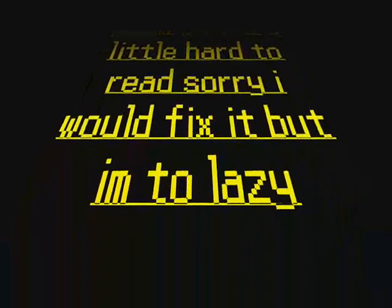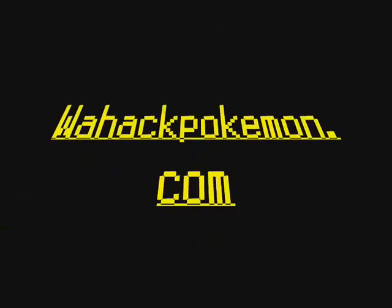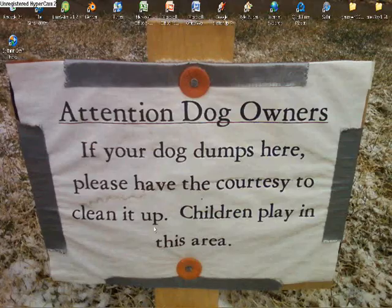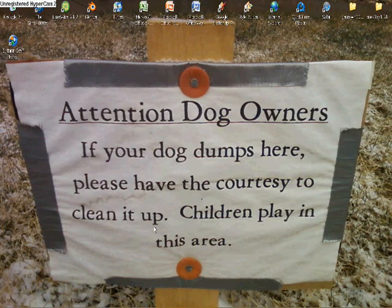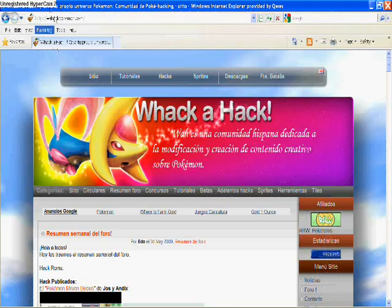First website we're going to need to go to is wahack pokemon.com. It's going to be on the screen in a second. It's a website that is in Spanish, but I'm going to give you a Spanish lesson so you can understand all the stuff you need to get.